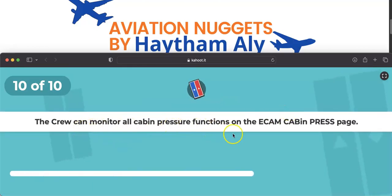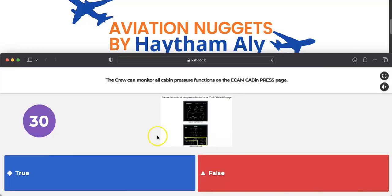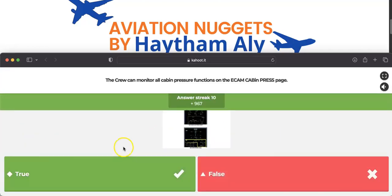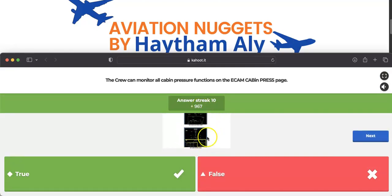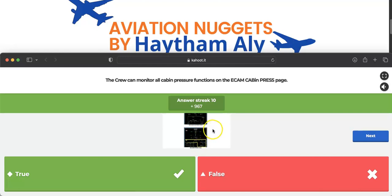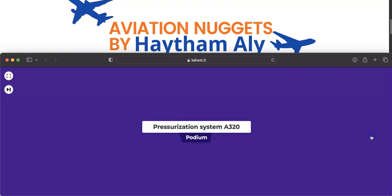Question ten: the crew can monitor all cabin pressure functions on the ECAM cabin pressurization page. Yes — on the lower ECAM system display page you can monitor the status of the outflow valve, skin air inlet and outlet valves, safety valves, differential pressure (delta P), cabin altitude, cabin vertical speed, and the landing elevation status (auto or manual).